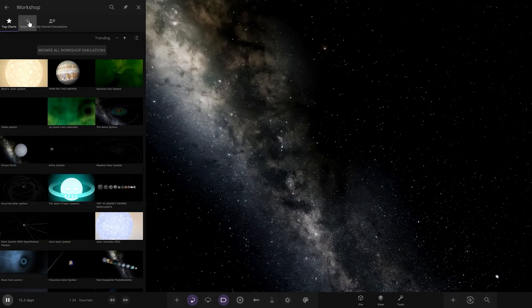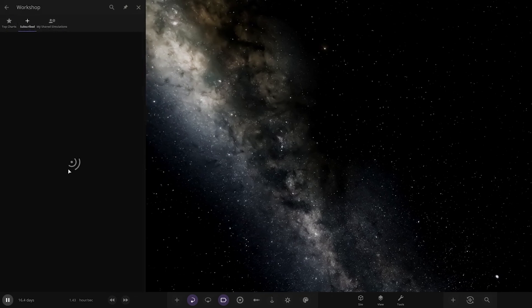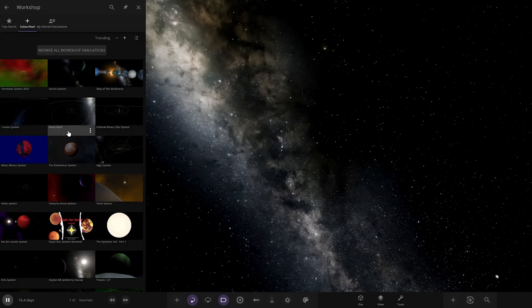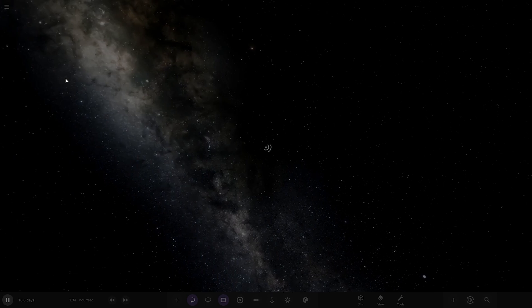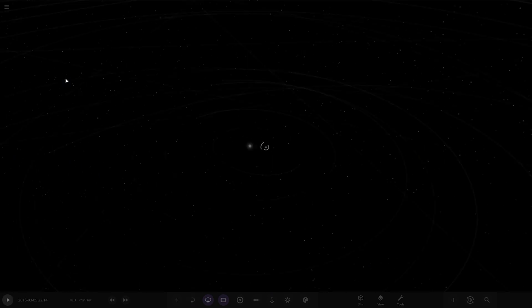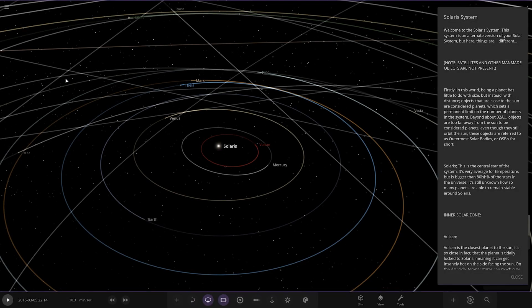Workshop should already be here. Subscribe. Right, here we go. Here it is, the Solaris system. Let's check this out. Okay, welcome to the Solaris system.